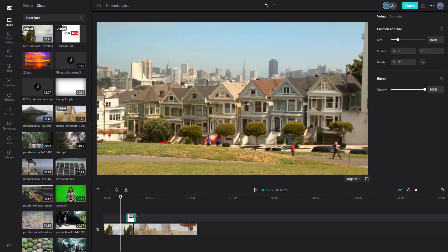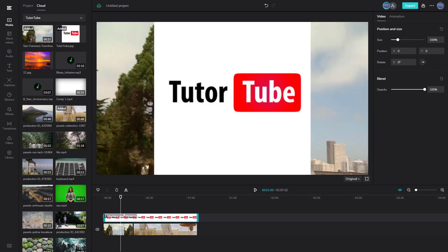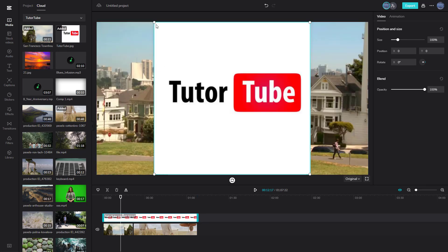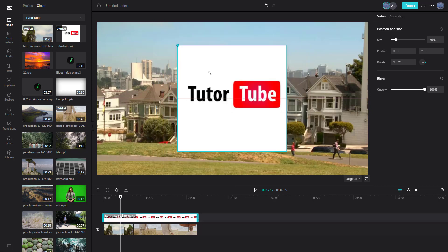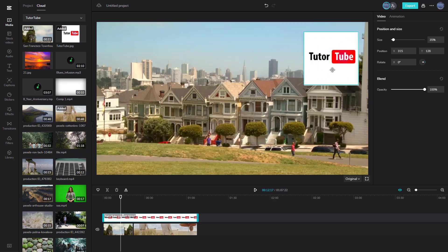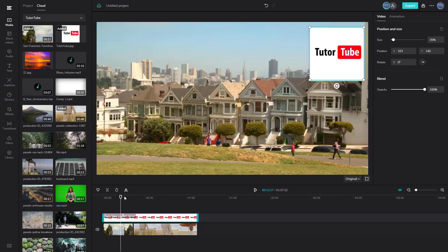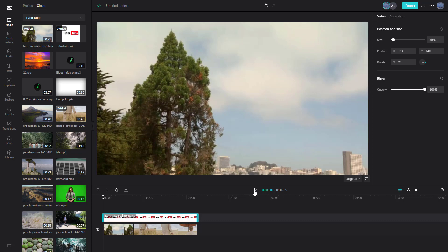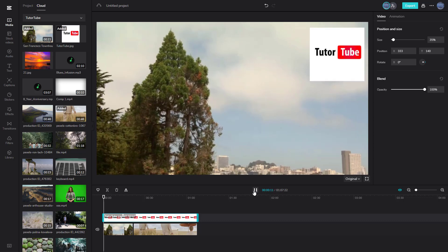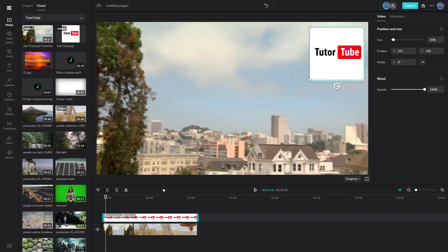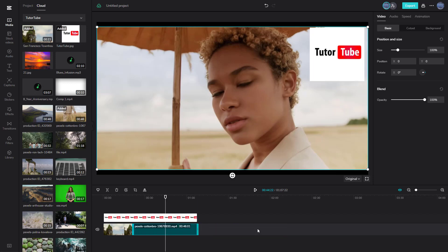With the image, you can resize it however you like. You can resize it and place it wherever you want on the canvas. Along with your video, you'll be able to see the image overlaid — just like this. With video clips you can also resize them in the same way.